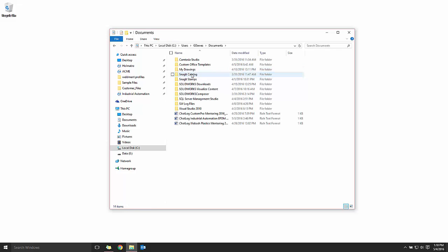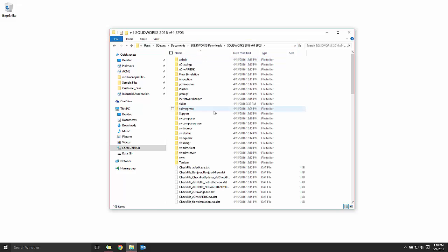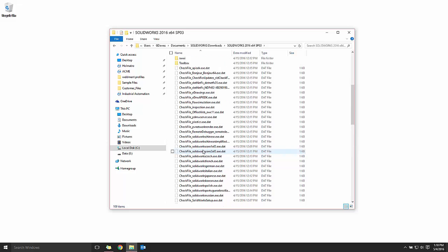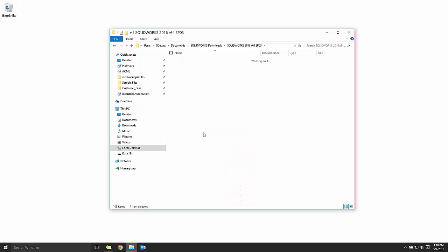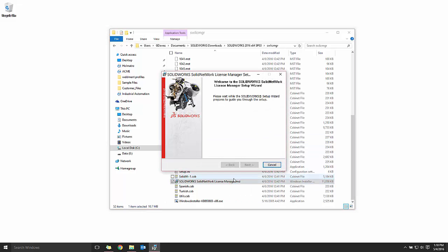The default download location is under C, Users, Documents, SolidWorks Downloads, and we're going to dig into the version that we want. From there, we're going to look for a folder called SWLIC MGR, SolidWorks License Manager, and fire off the Windows Installer file, SolidWorks Solid Network License Manager.